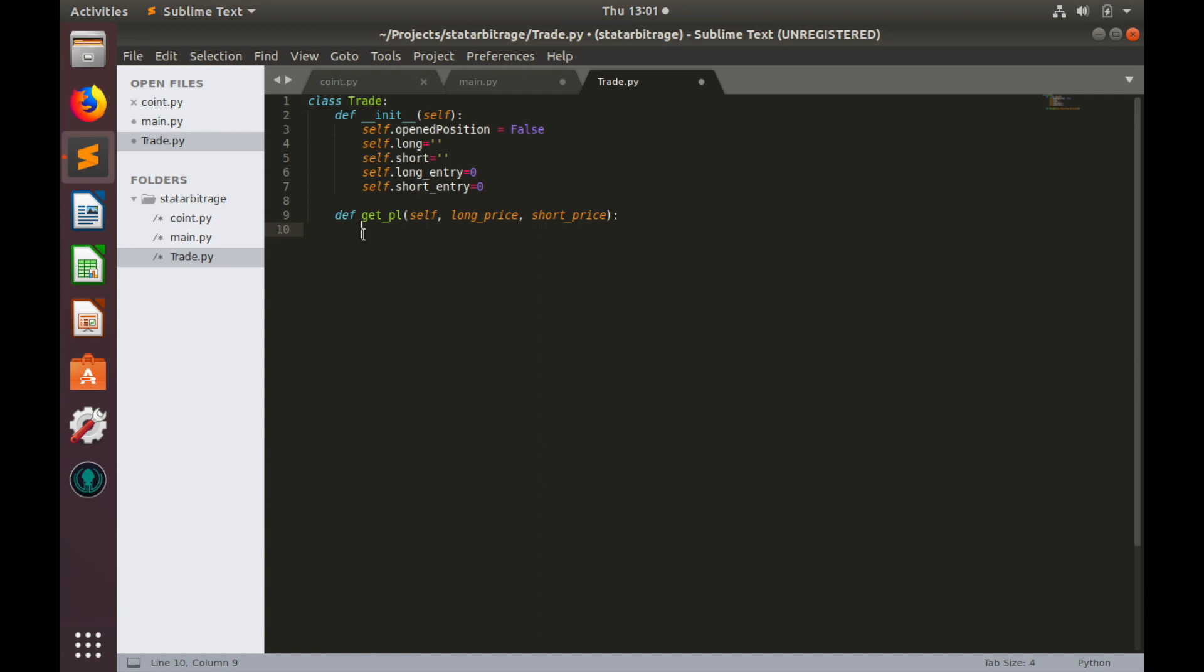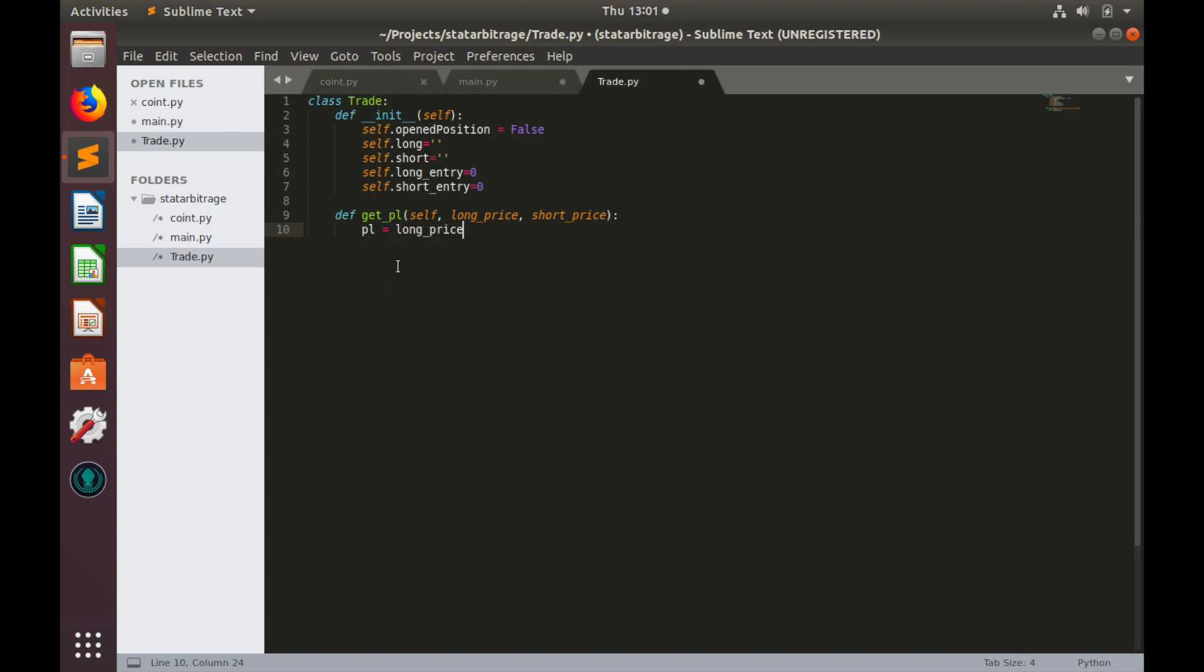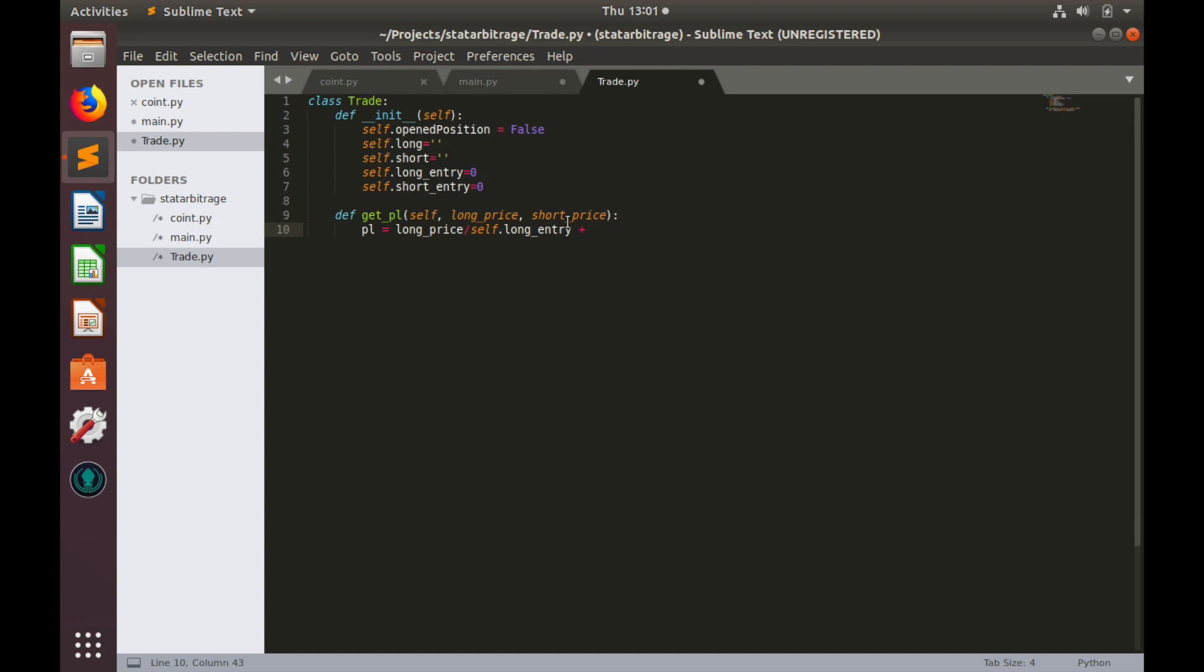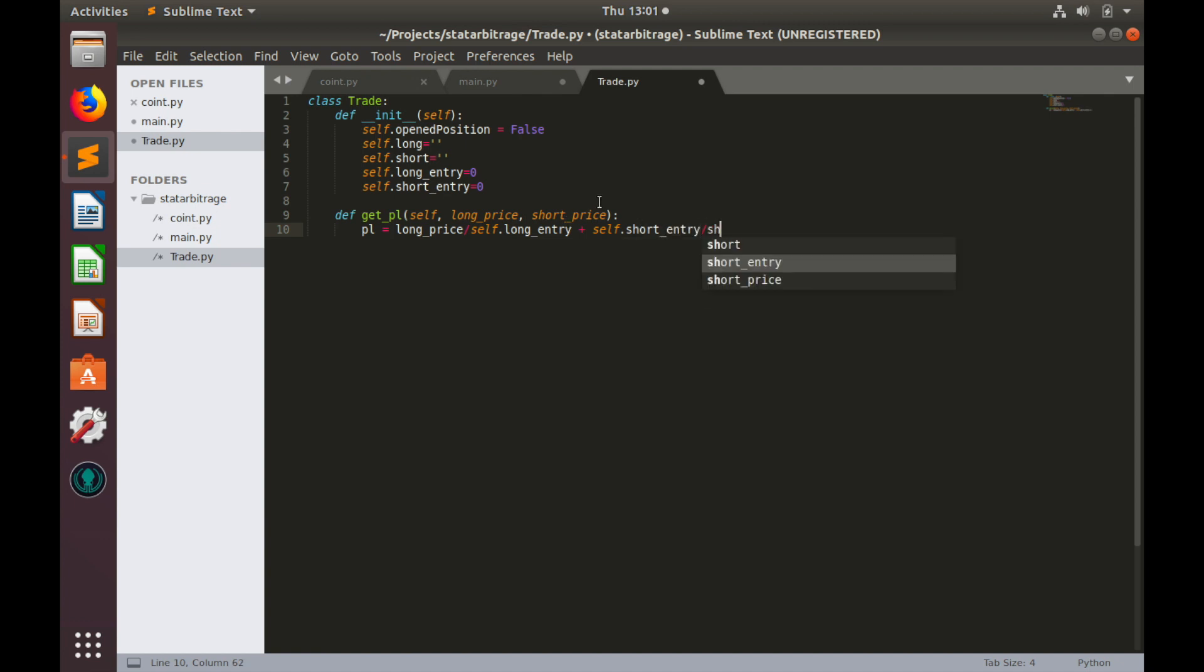And pnl equals to pnl of long position which equals to current price, so long_price divided by long position entry price, self.long_entry plus pnl of short position. So self.short_entry divided by short_price. Also we need to deduct exchange fees from this calculation.